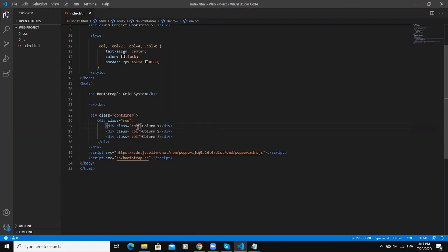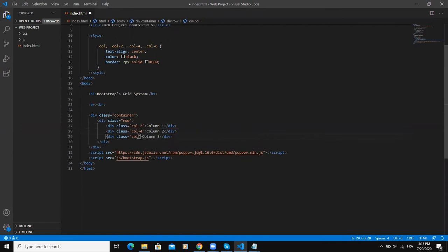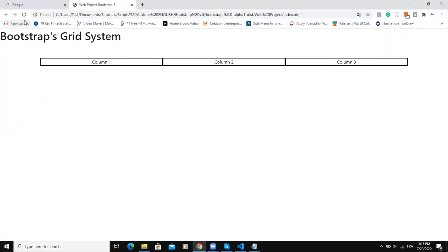Here 4, and then here 6. And we will save. Now if I come and refresh the web page here, as you can see, I'm having three columns but each of these columns is having a different width.